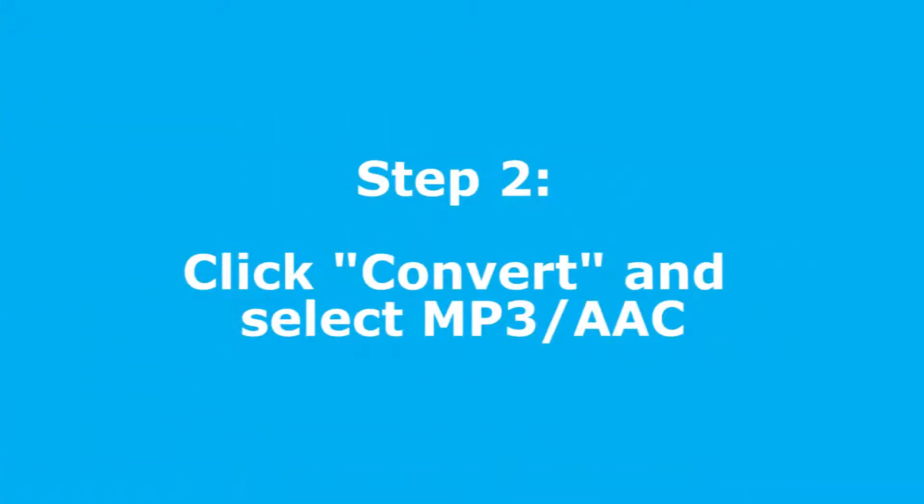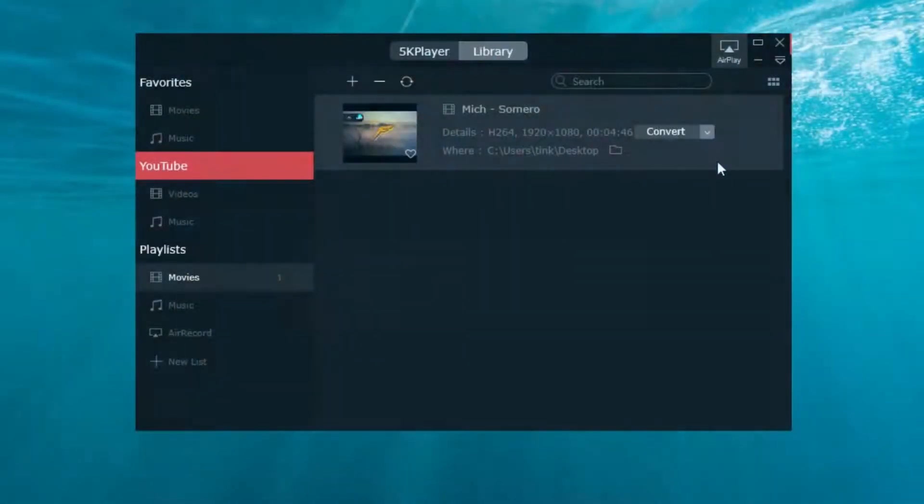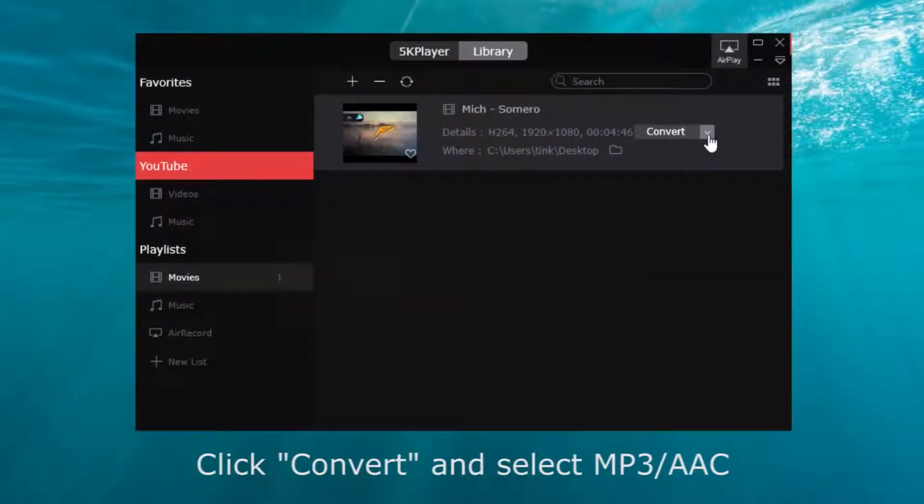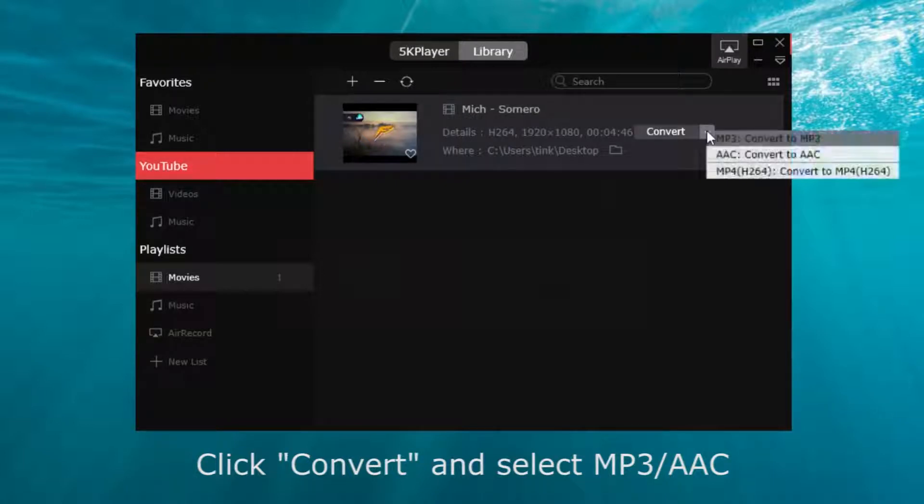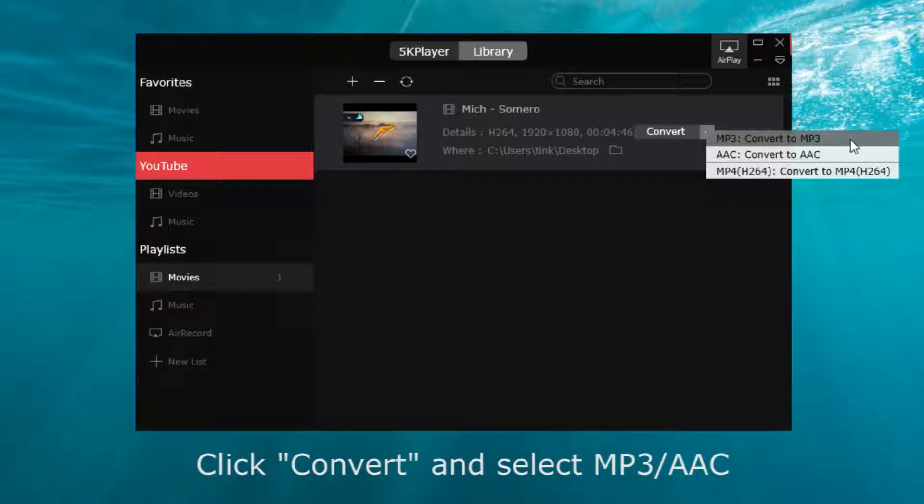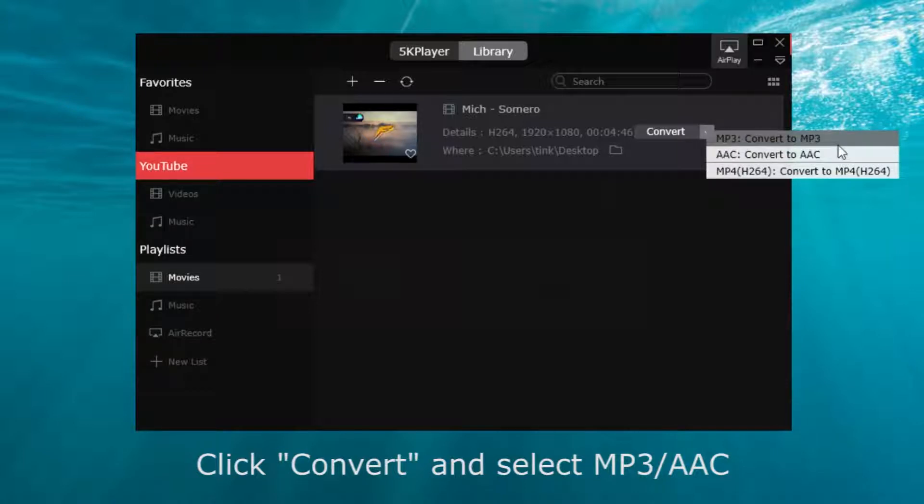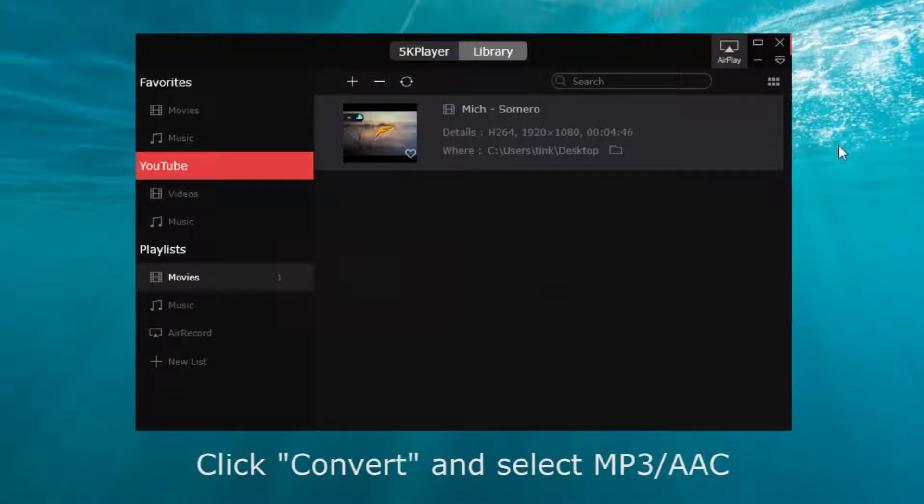Step 2: Click the convert button. Here is the convert button. Click it and select MP3 or AAC. Here I'll select MP3 and start converting.